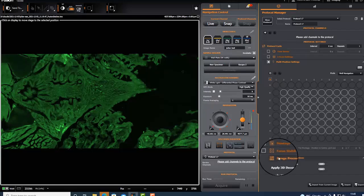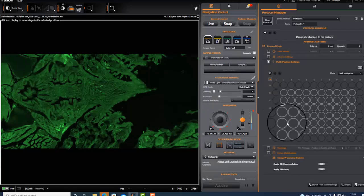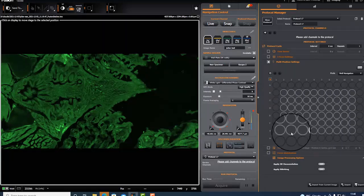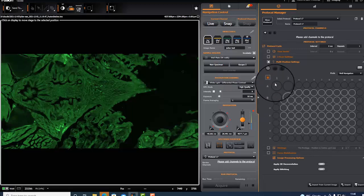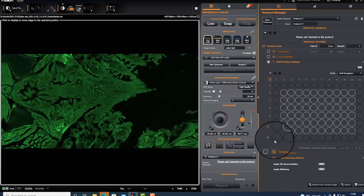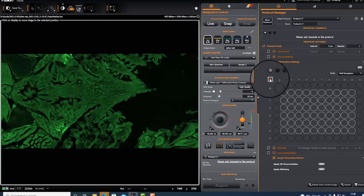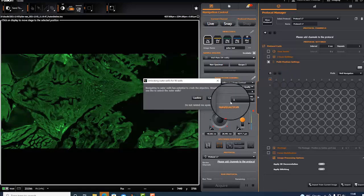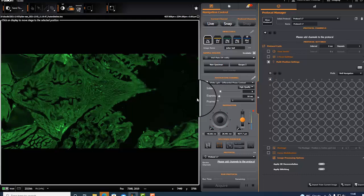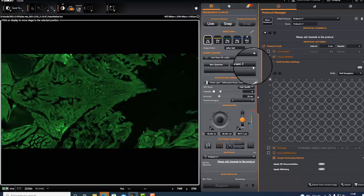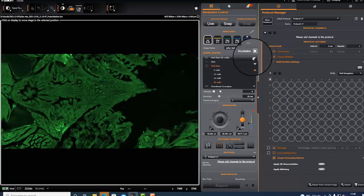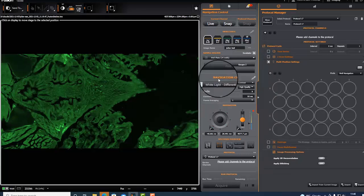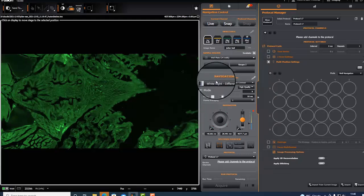Before that, just letting you know if you're using a 96 well plate, the exterior part of the 96 well plate is locked. If you want to use the full 96 well plate you need to unlock and confirm that you want to unlock.